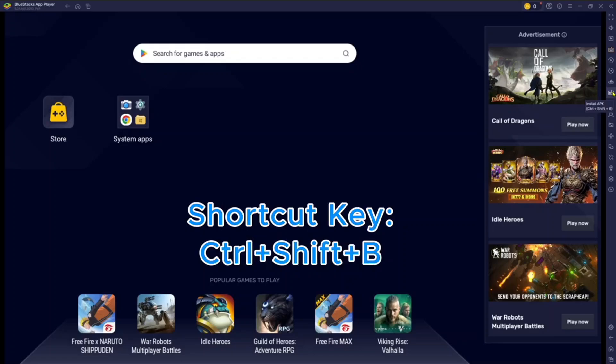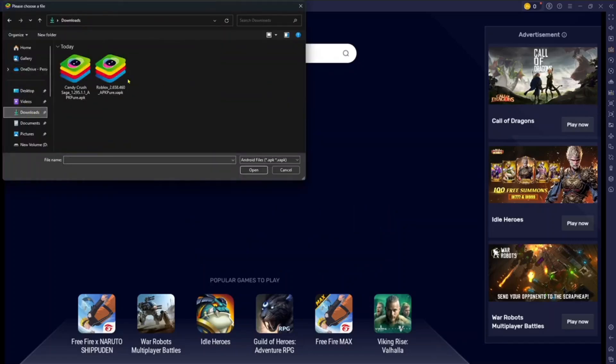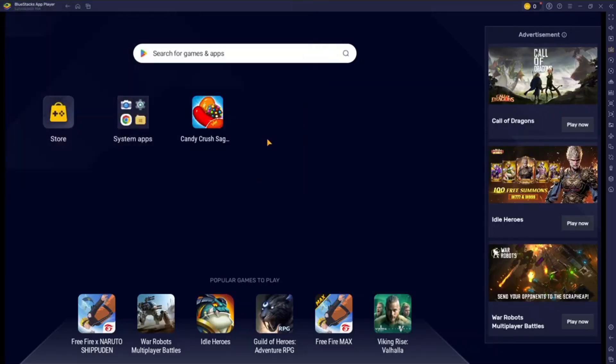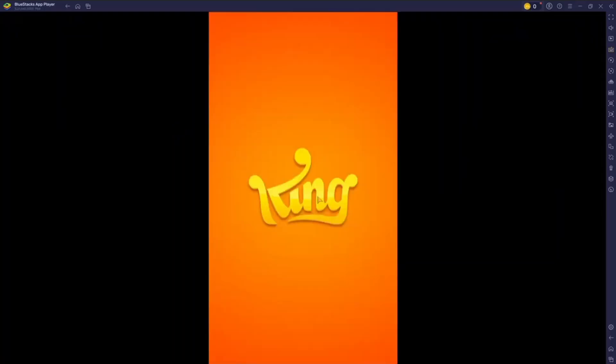Now go to wherever you have downloaded the APK. I have this Roblox here and Candy Crush here. So if I want to install Candy Crush, just double click on it or select it and click on Open. And as you can see, after a while you will see Candy Crush Saga here. You can double click on it to open it. And now you can play Candy Crush on your computer.